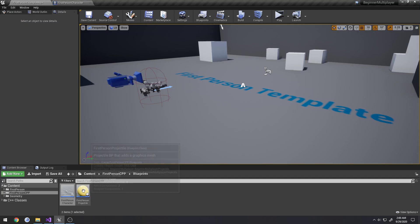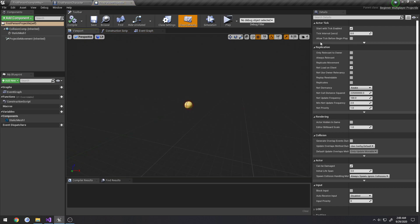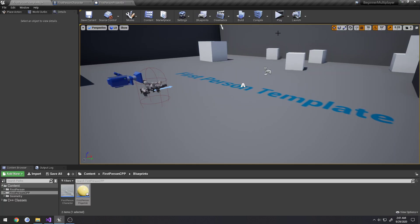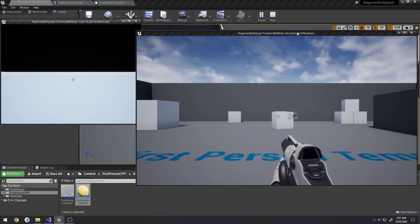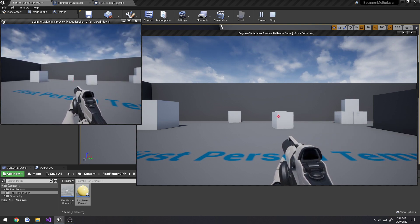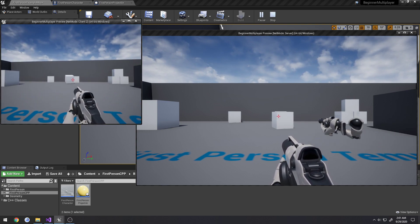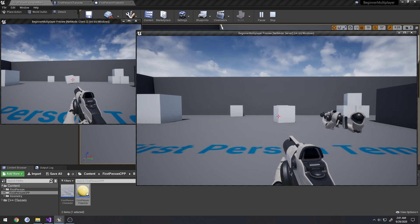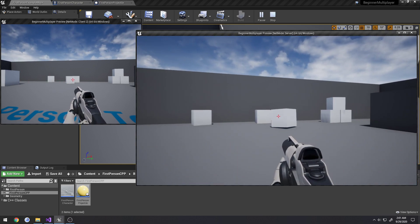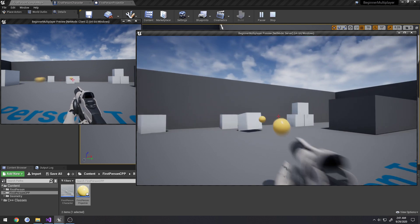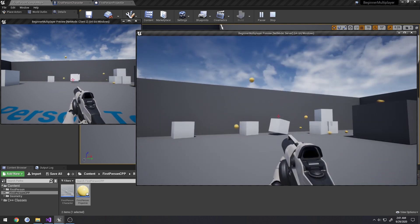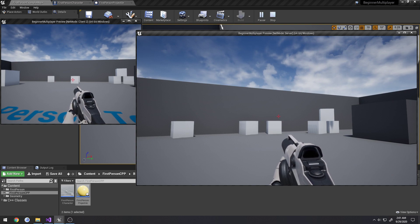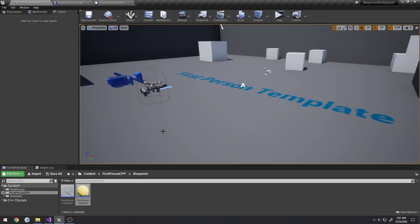So if we come over here and click open up our first person projectile, blueprint class, and if we just scroll down to replication, we can see replicates is unchecked. It's false. So if we set this to true, compile save, and load up and play again, here I will shoot on the client, and nothing happens. But if I come over here and shoot on the server, as you can see on the client at the left side of the screen, the client sees the projectile that the server is shooting. That's due to how everything kind of trickles down with replication.